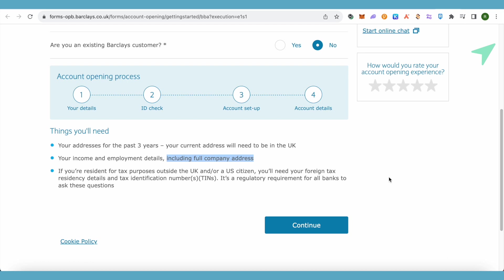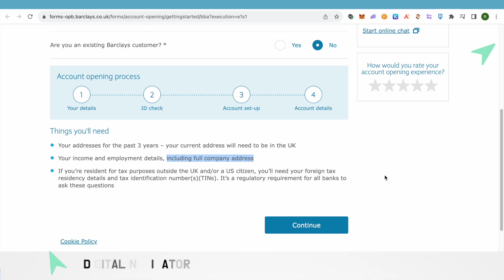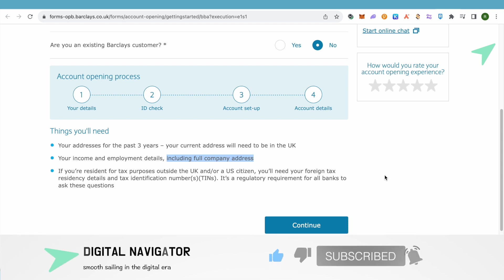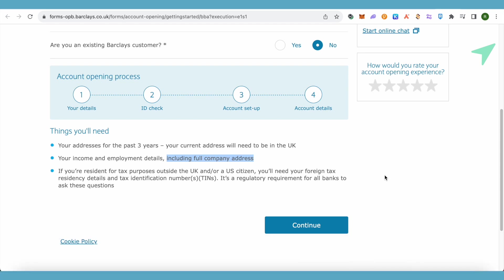After providing all these details, you will be able to open your account, and that's how you do it. I hope this video was helpful — make sure to hit that like button and subscribe to our channel for more helpful videos.